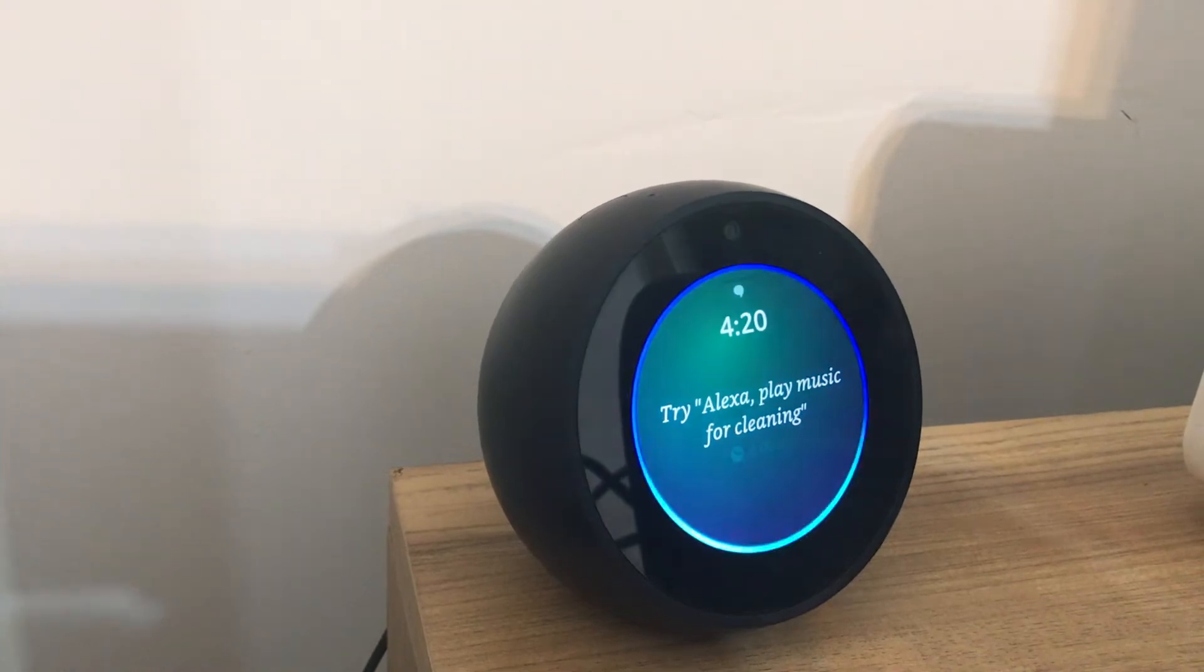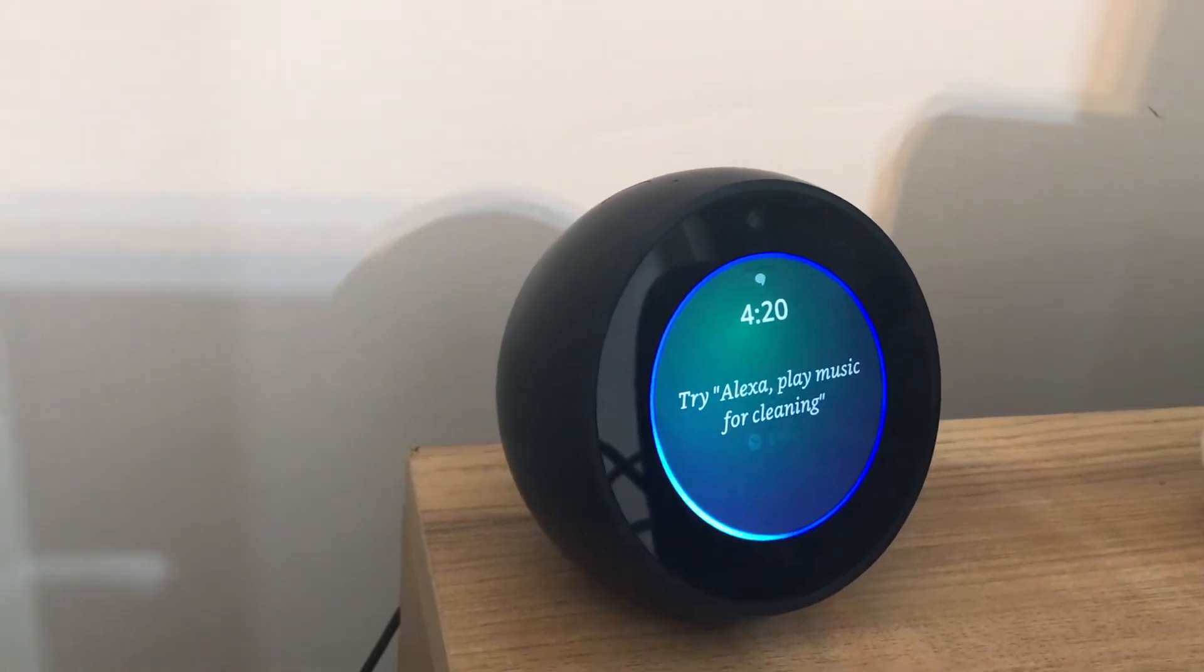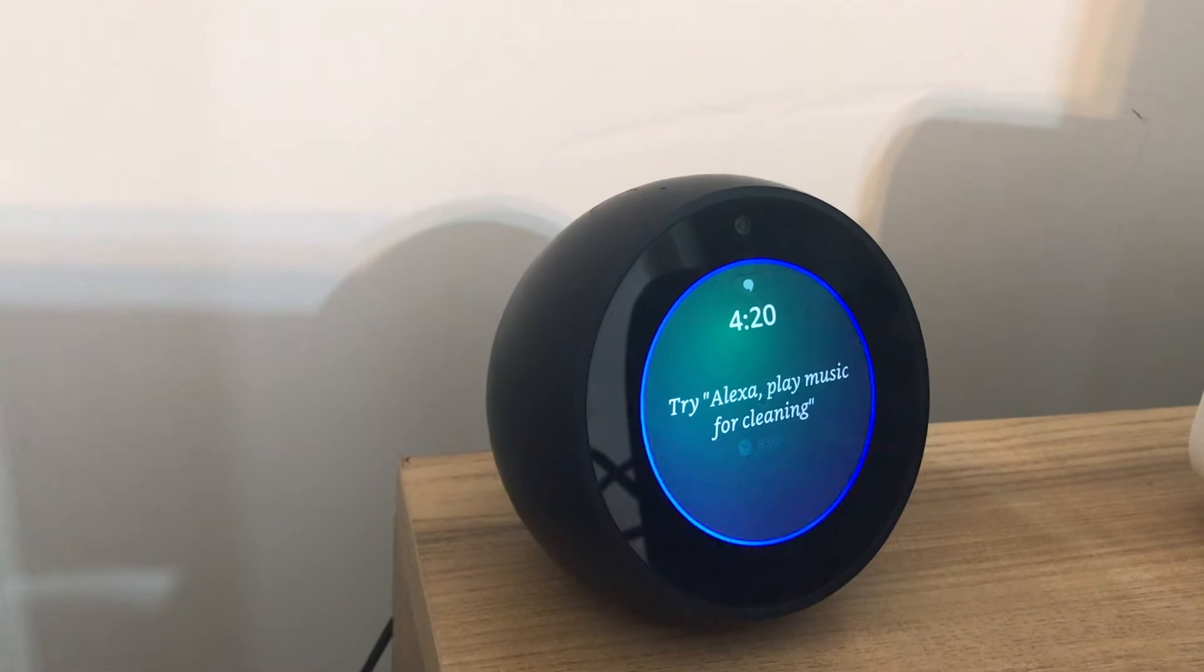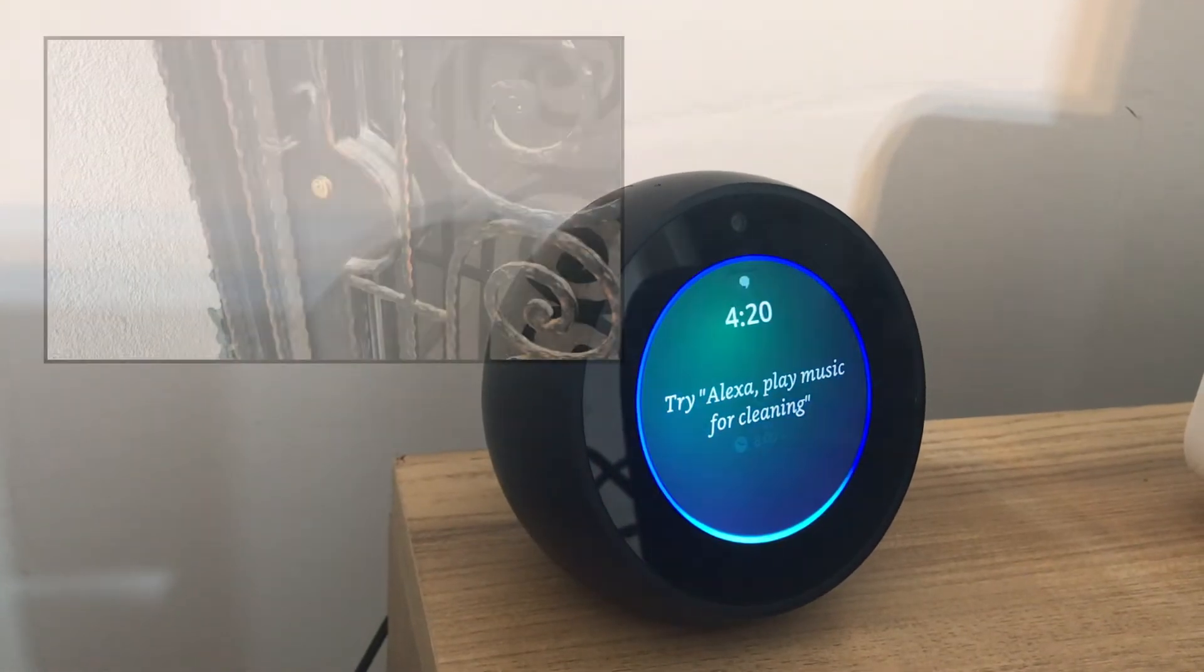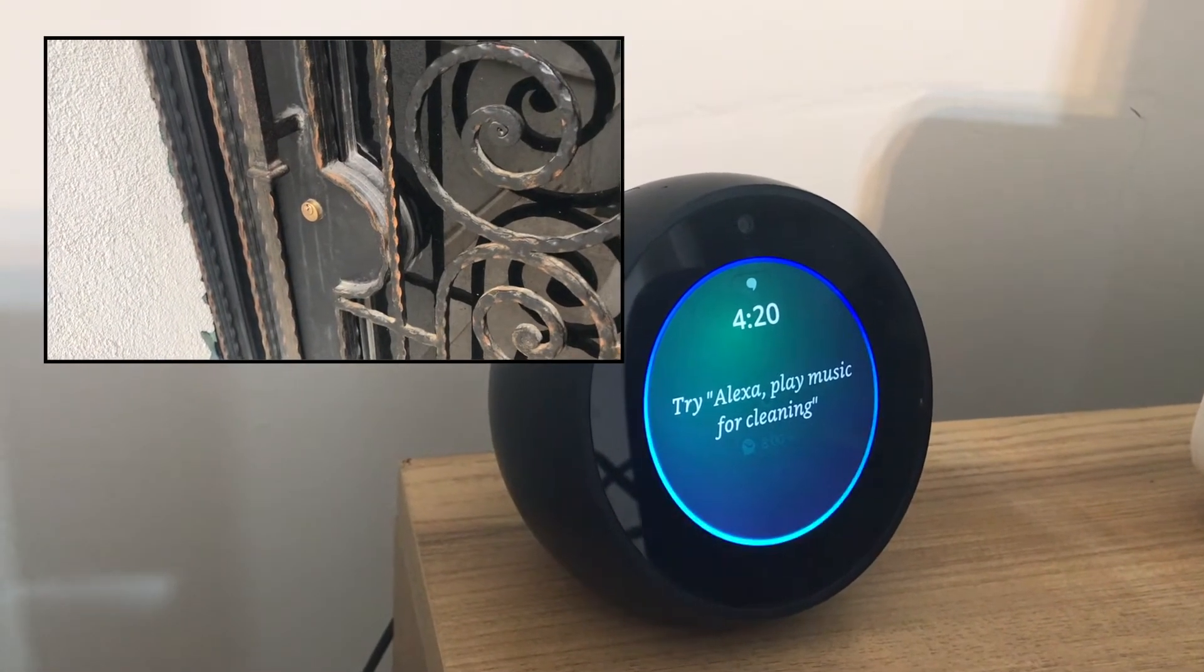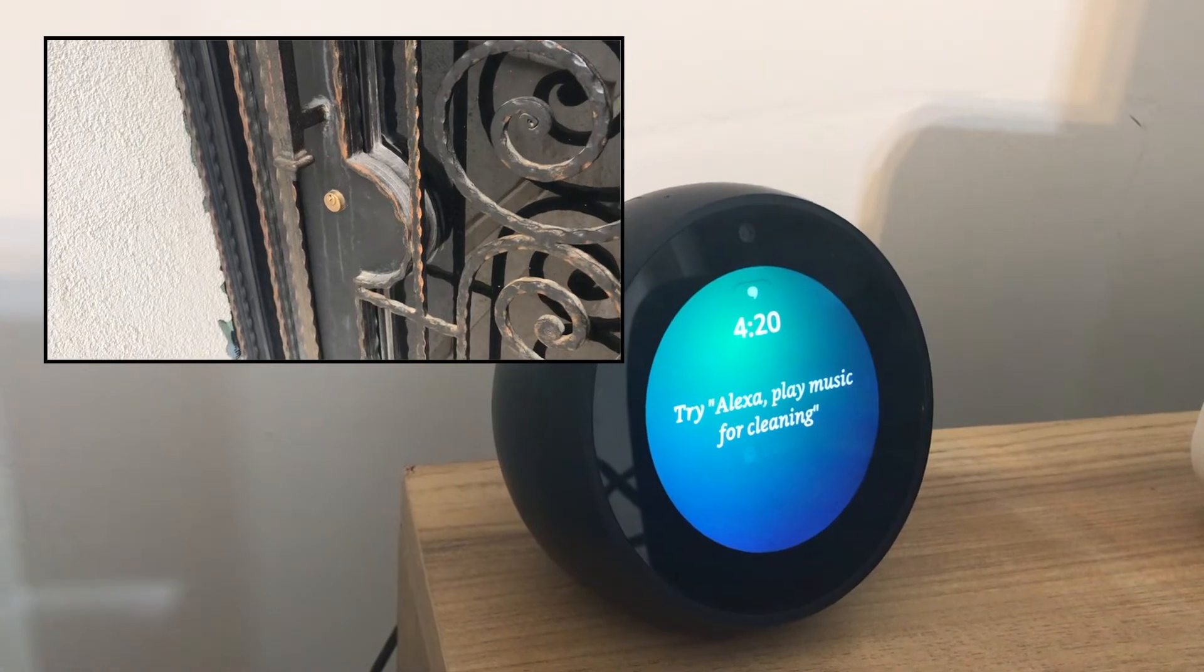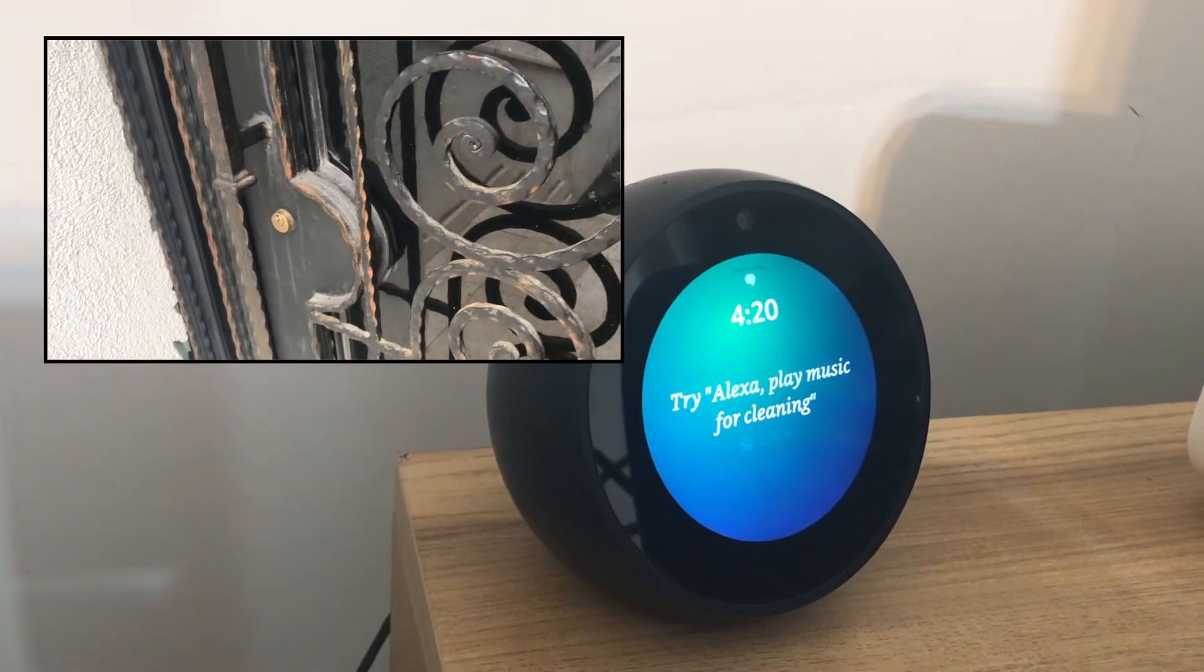Alexa, open a street door. What's your voice code for street door? One, two, three, four. Unlocking. Hang on, the street door is locked.